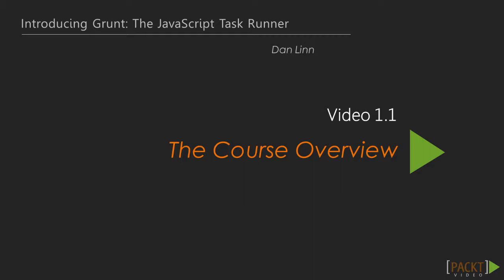Before we begin with the course, there are a few things you need to know. The course has been divided into seven sections.